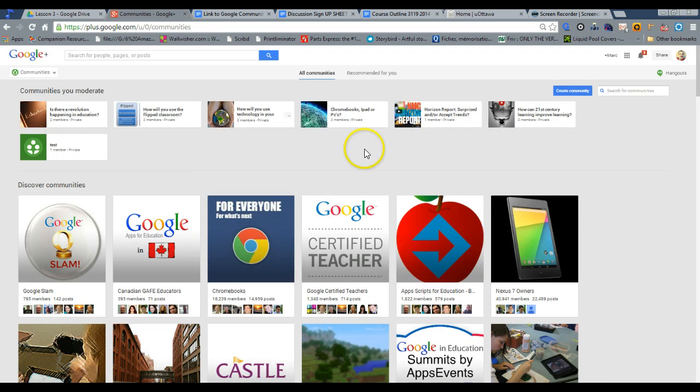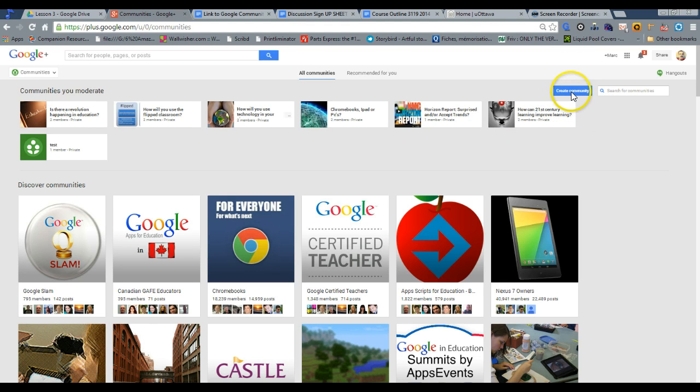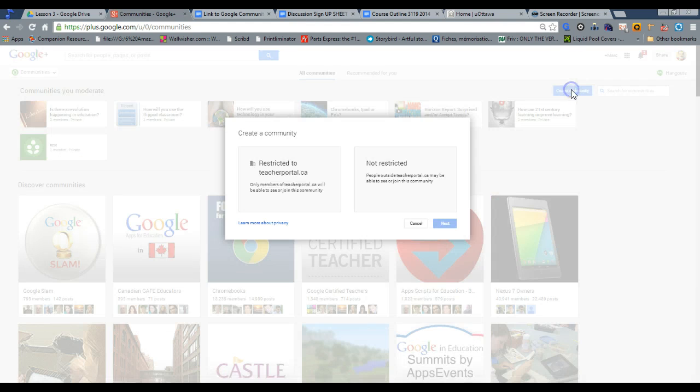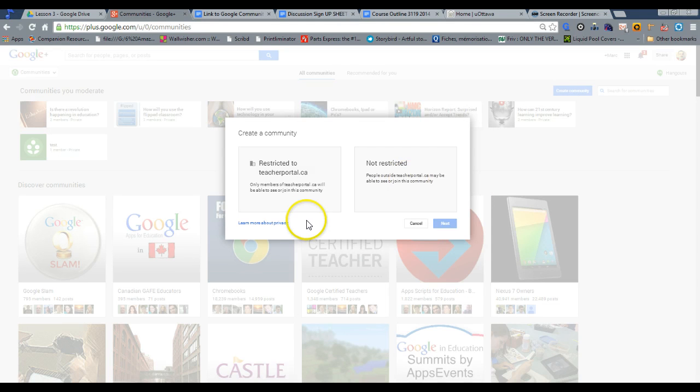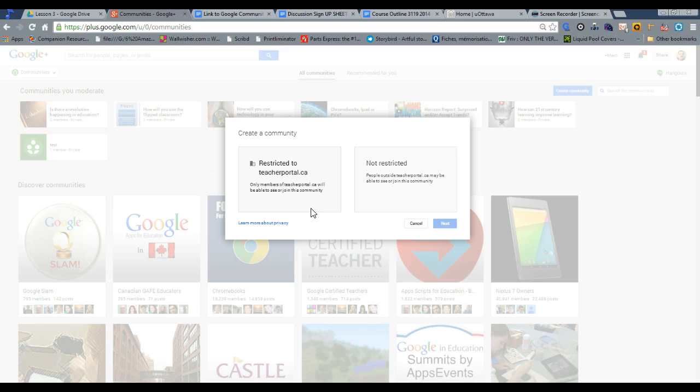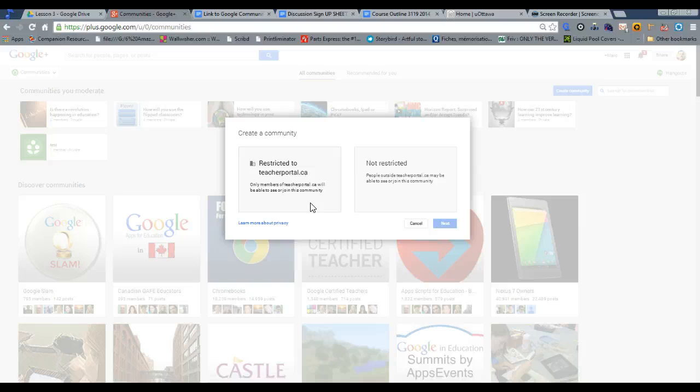You will notice on the right at the top a Create Community button, so I'm going to start clicking here. There are two options. I'm in a Google Apps domain, meaning probably with a school board or university, and what happens is we have the option of having this restricted only to our domain.